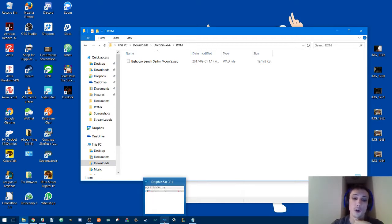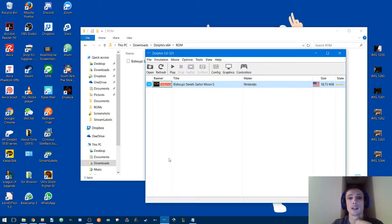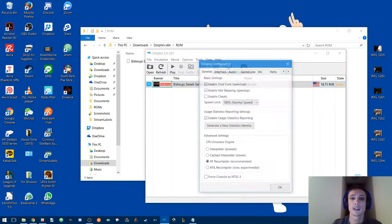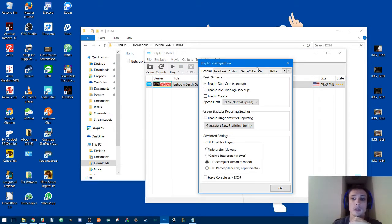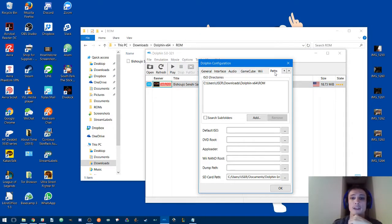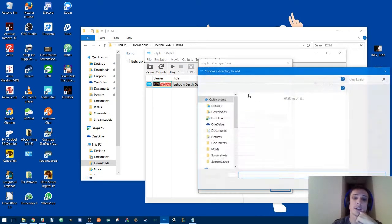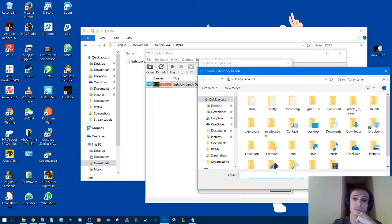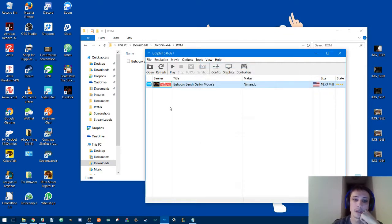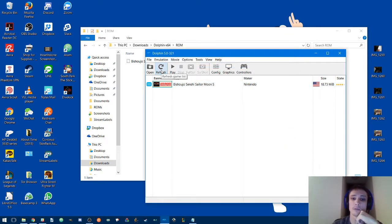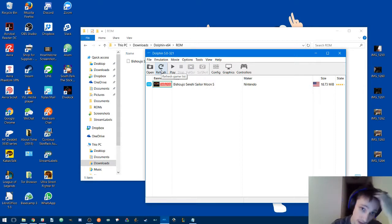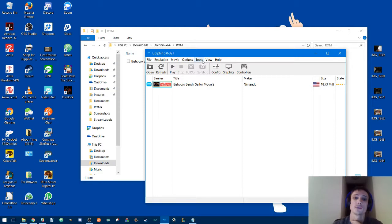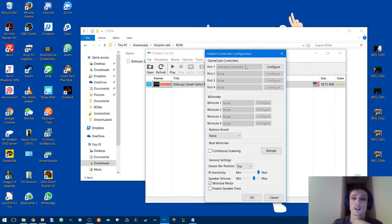Then open up the emulator and go to the Paths tab. Add that ROM folder into your directories. I've done that. Go ahead and click OK and refresh, and then Sailor Moon S will show up in your files. Also make sure you configure your controllers. Once that's done, hit OK.